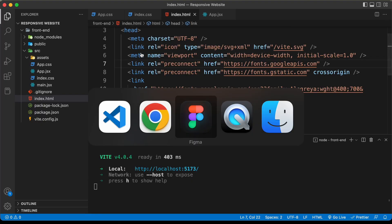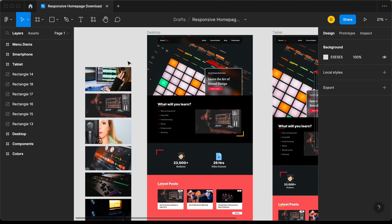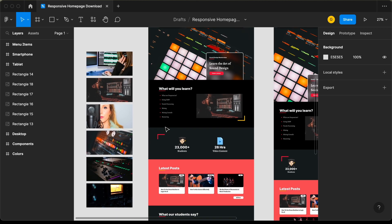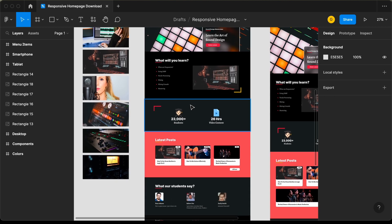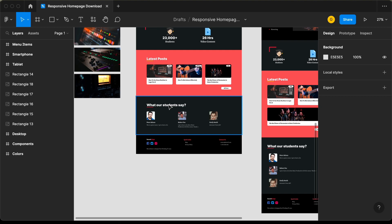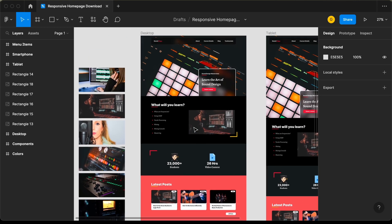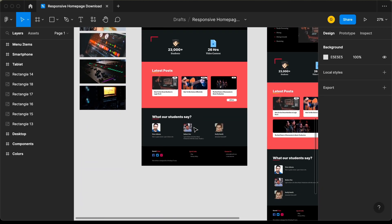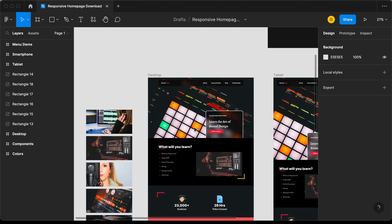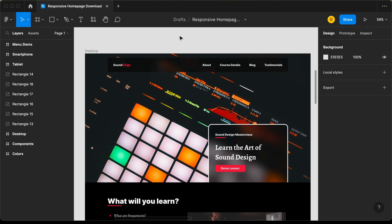If you go to the Figma file, here we can see that we have different sections in our design. The first section is the header section, and then we have the topic section. And then we have the info section. And then we have the blog section. And then the testimonial section. And lastly, we have the footer. We'll create different components for each of these sections, and we'll also create a different component for the navbar.